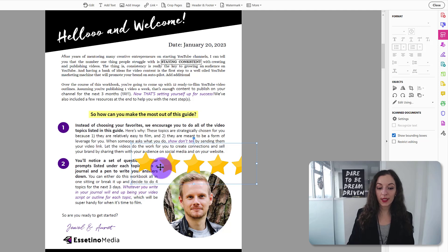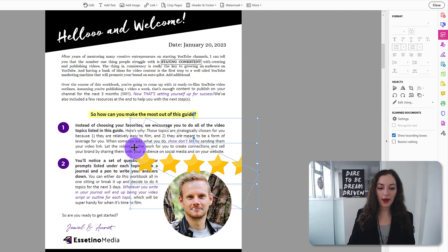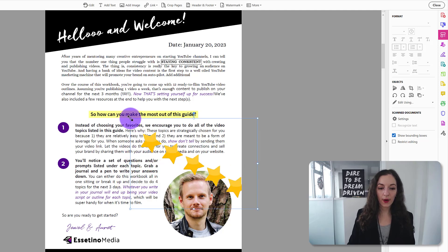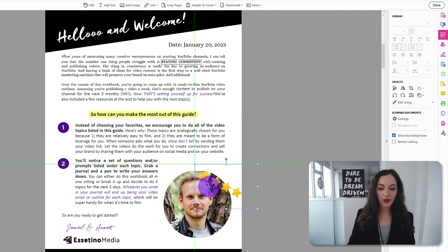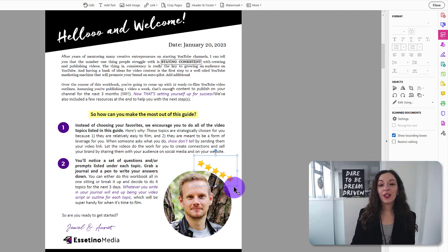Or even rotate it. So if you see here on the corner, when it has a little curved arrow, I can move it around if I wanted to, like so. So that's it guys. That's how you edit a PDF,